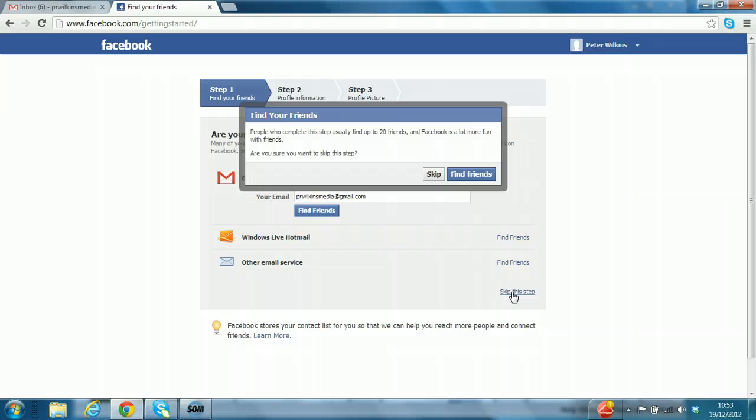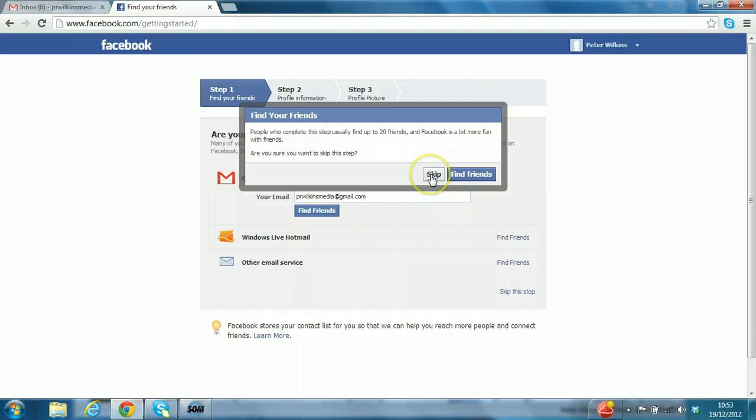As you can see, there's another attempt. You can get 20 friends. Facebook is more friends with friends. Are you sure? Yes, I definitely am. Click skip.